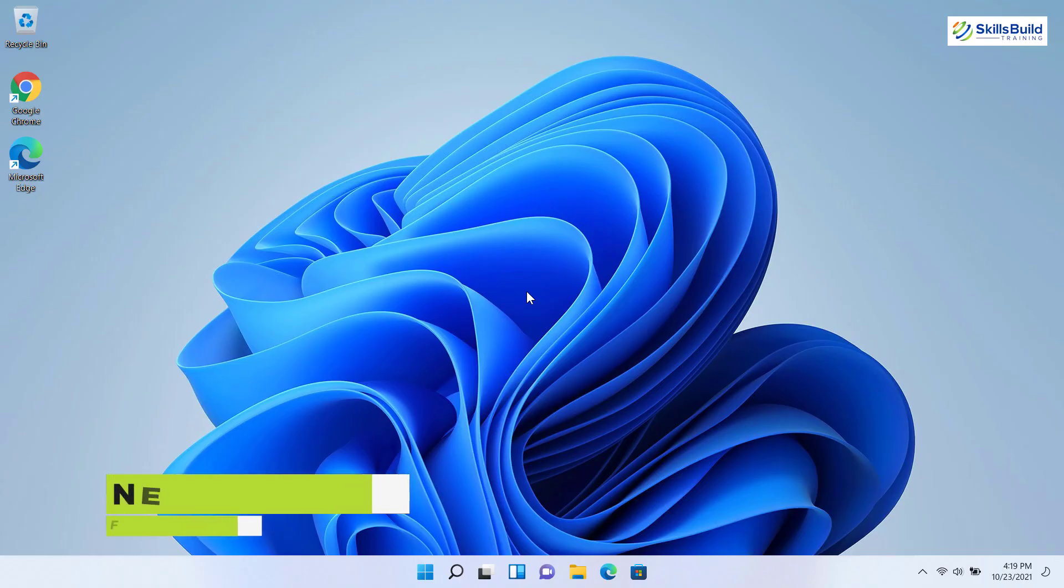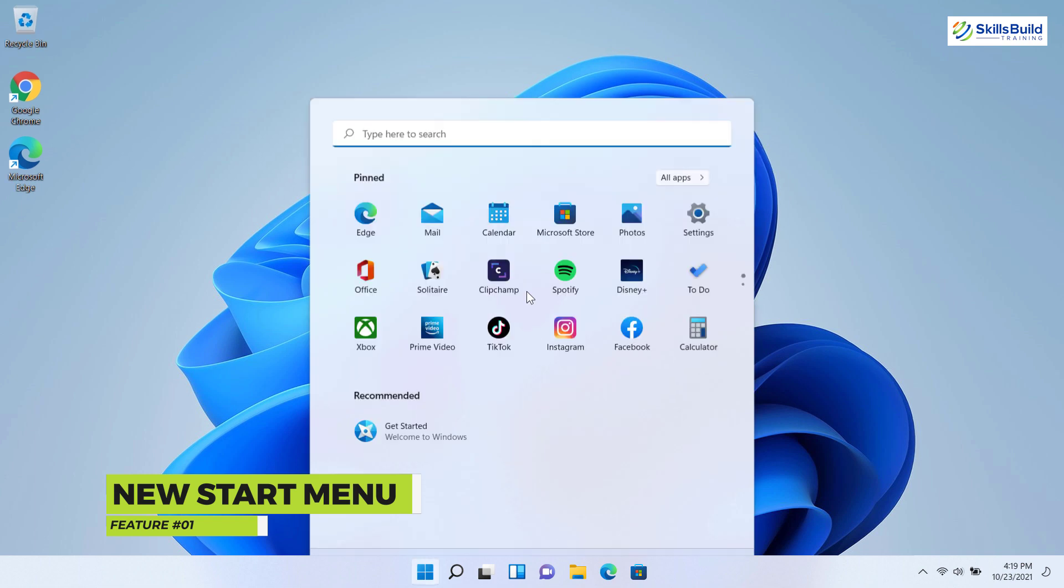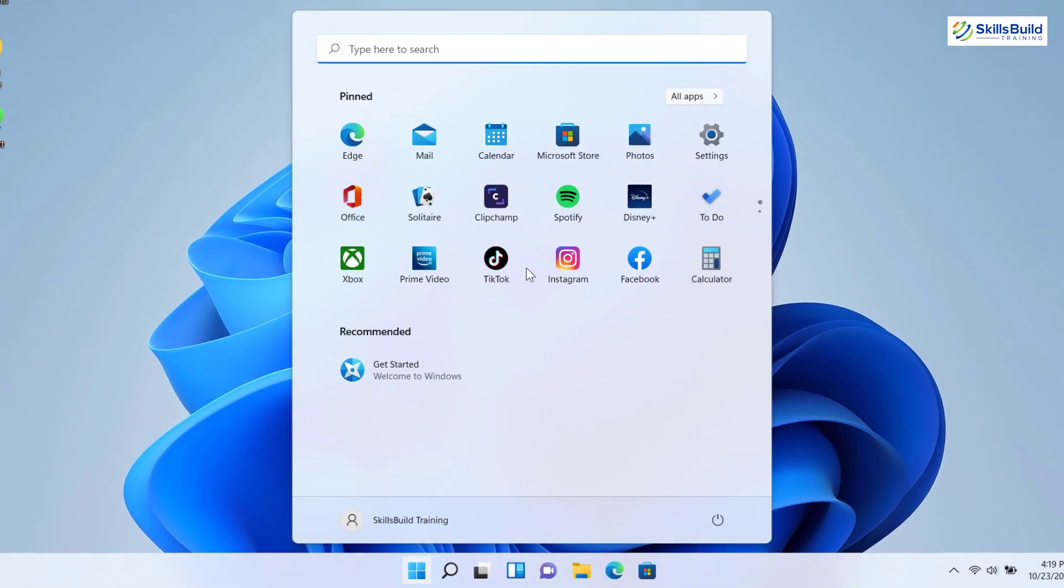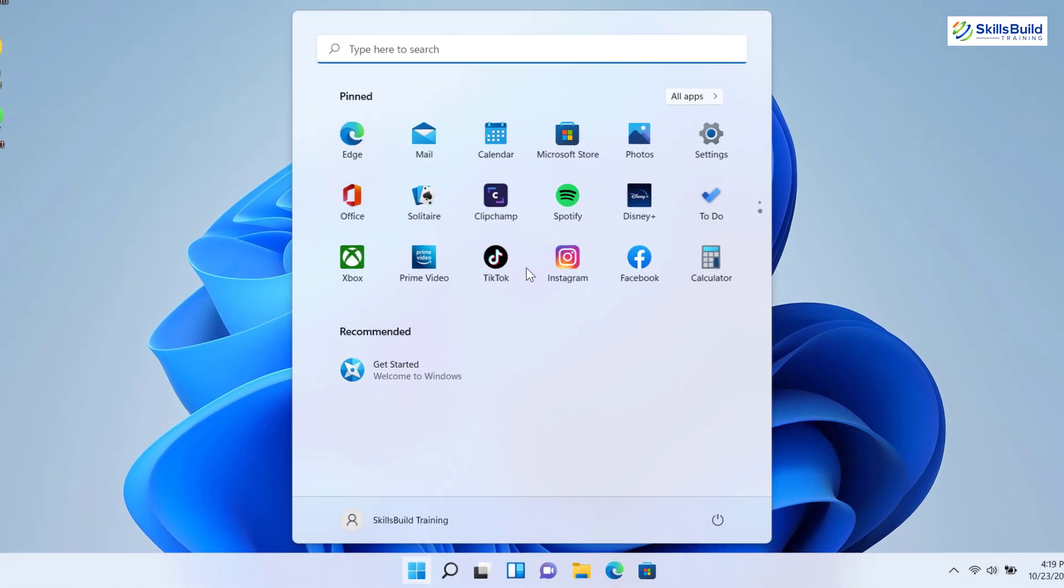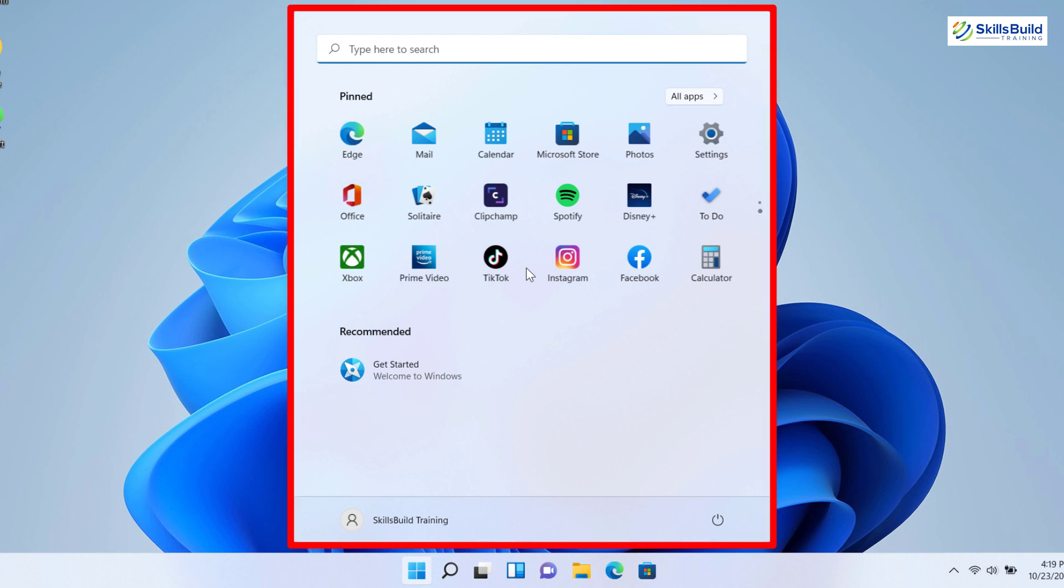The first feature is the new start menu. Of all the new Windows 11 features, the new launcher style floating start menu is the most distinctive part of Microsoft's next generation desktop OS. Unlike the traditional start menu, the start menu is right at the center of the taskbar.